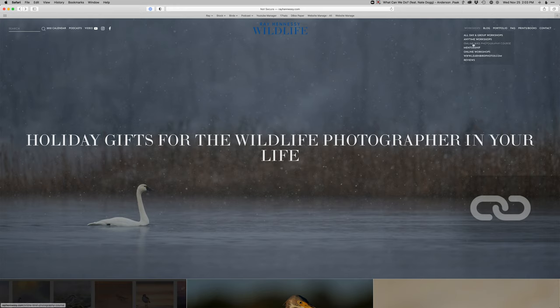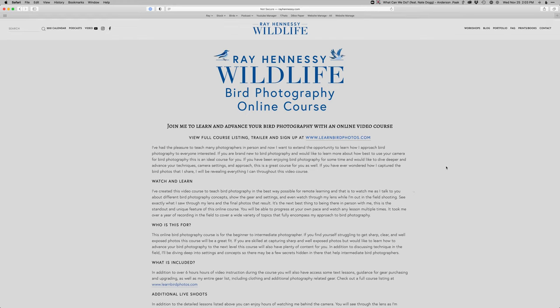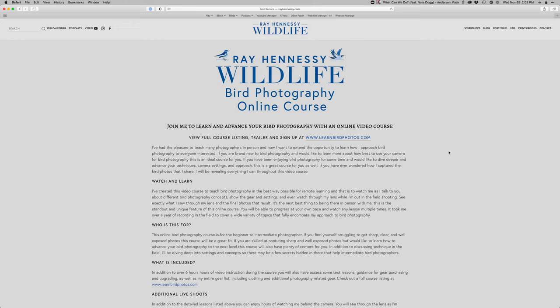I also have an online bird photography course now. It's mostly beginner but a little bit intermediate stuff as well. But teach you everything I know about bird photography. So you can check that out. Find more about it at either right here through the website or just visit learnbirdphotos.com. Nice and easy. And then you can sign up and from anywhere in the world you can learn how I approach and do my bird photography.